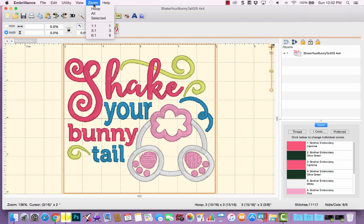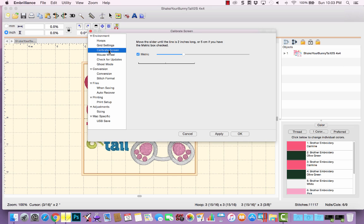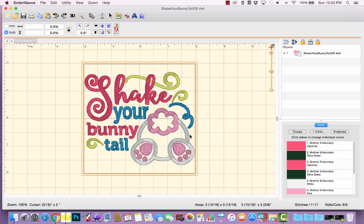Let's look at the zoom settings. I tend to like one-to-one because it gives me a real view of how big the design will be, since I have calibrated my screen. You can calibrate your screen by clicking the Preferences window and going to Calibrate Screen. Here you hold up a ruler and drag the line until its five-centimeter measurement matches the five centimeters on your ruler. Once you find that exact point, your screen will be calibrated to show measurements one-to-one.